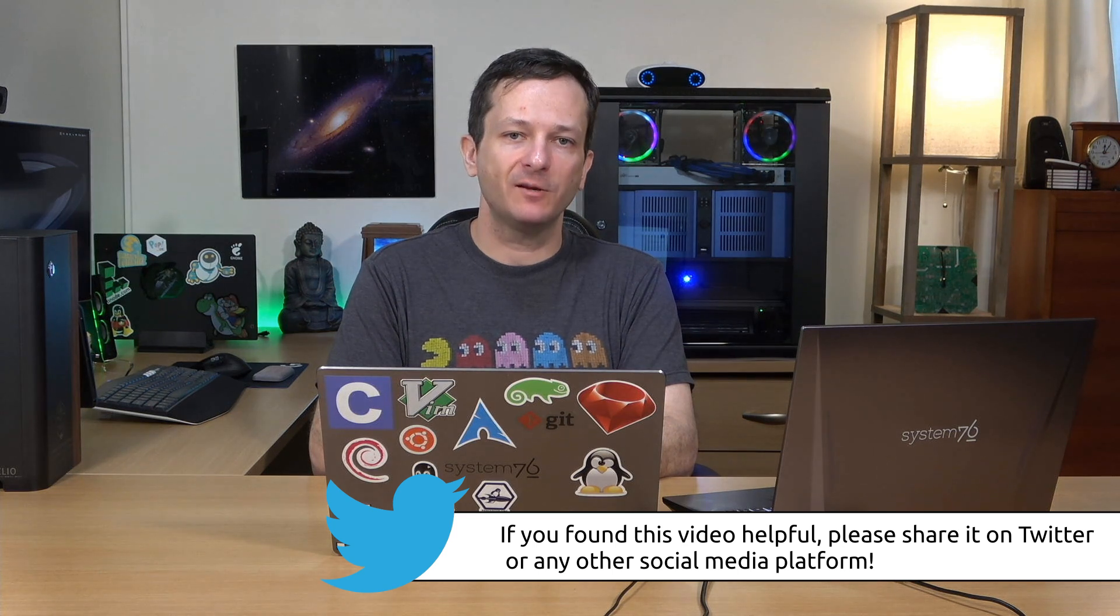So thank you so much for watching this video. Click that like button if you haven't already done so because that lets everybody know that you want to see more Linux content just like this, and hit that subscribe button if you haven't already. I will see you in the next video.